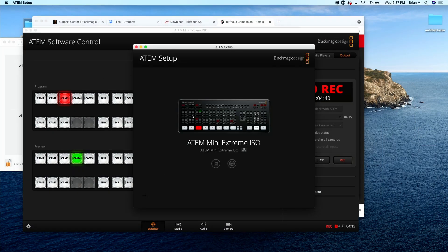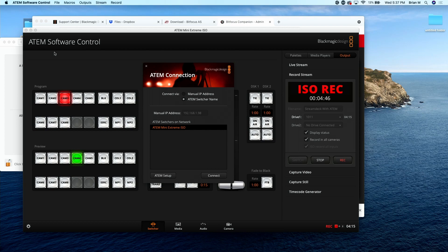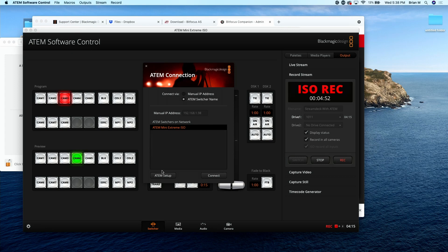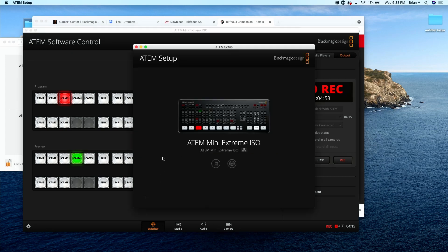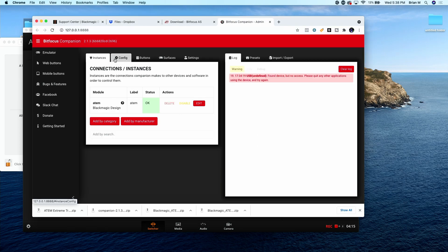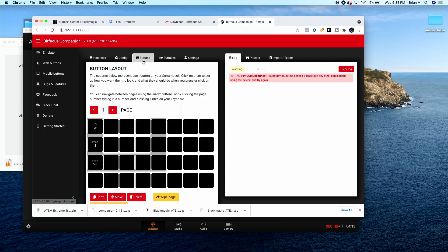So where you get your IP address from is not in your ATEM software here, because these could be different. You're going to want to come up here and go to Connection and click ATEM Setup. Click here and your IP address should be right there. So now we are connected. Our status says OK right here.